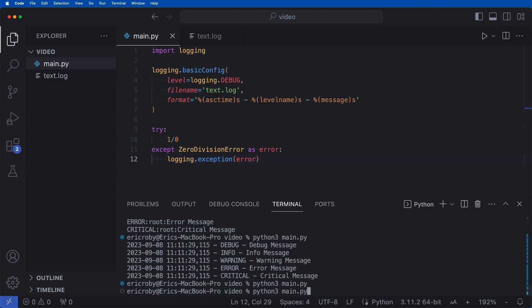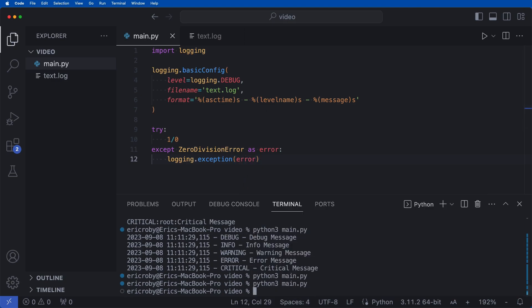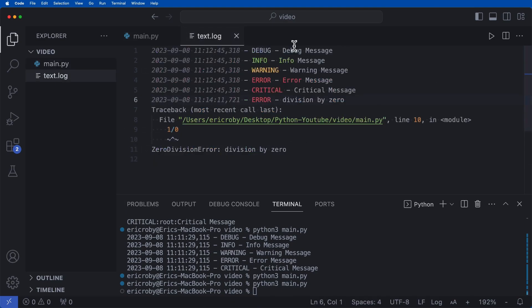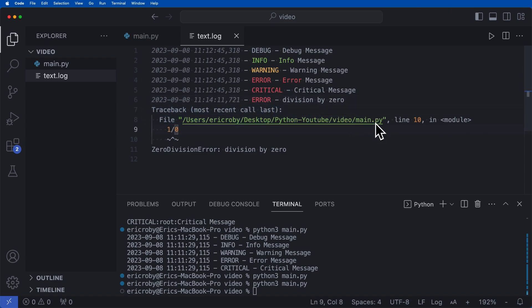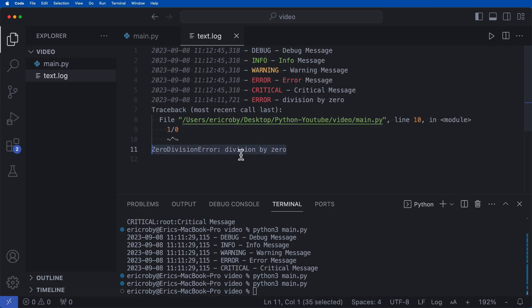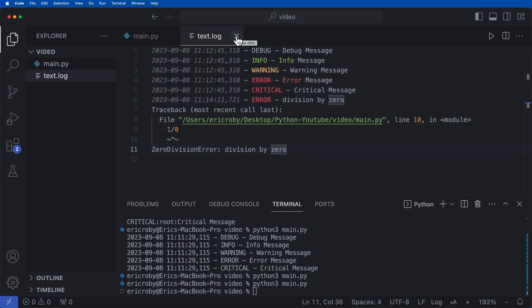And now if we run the application, we know that this actually just broke. So inside our text dot log file, we can see that there's now a trace back that links back to the exact file location of where the error occurred within our zero division error, which prints division by zero. All right, so this is super cool. This is kind of the basics on how we can use logging.